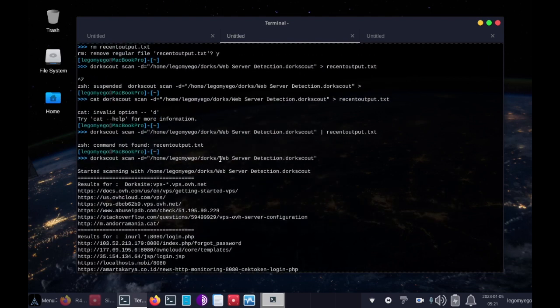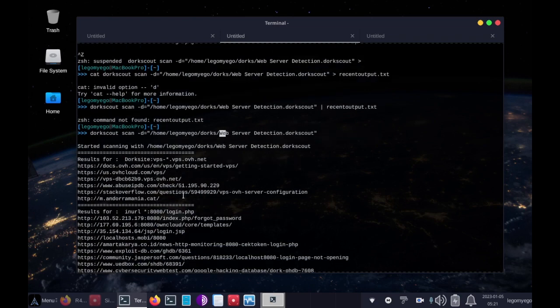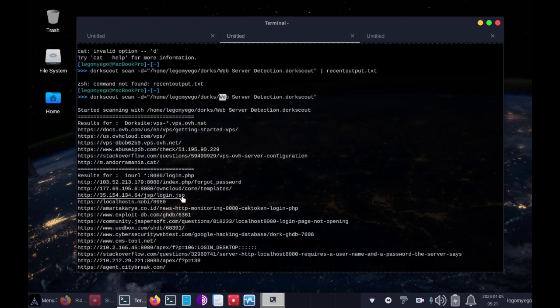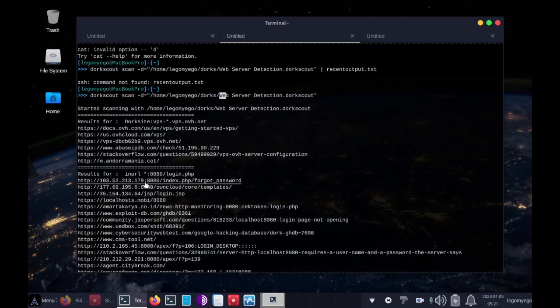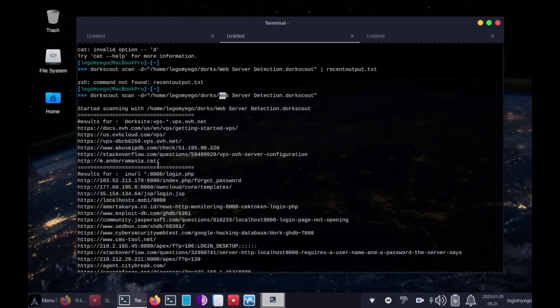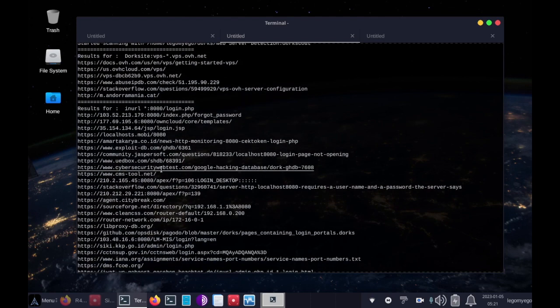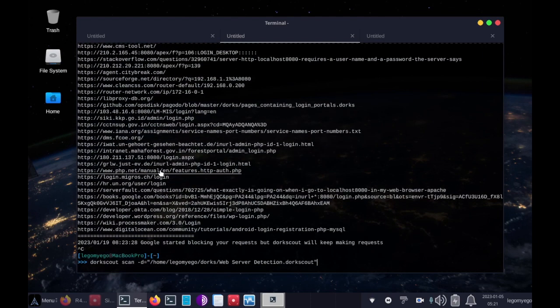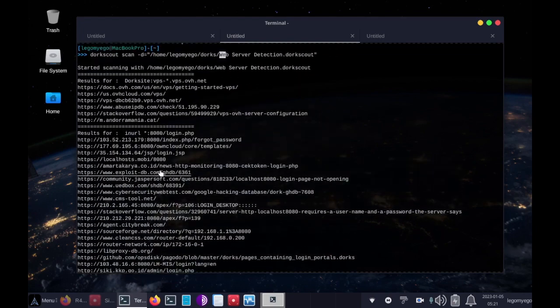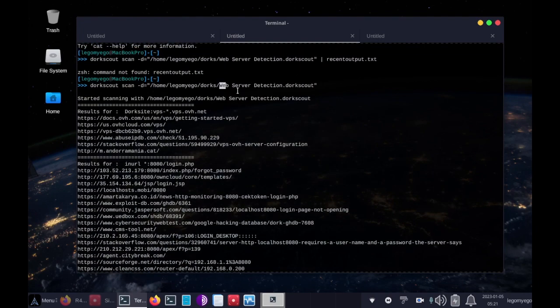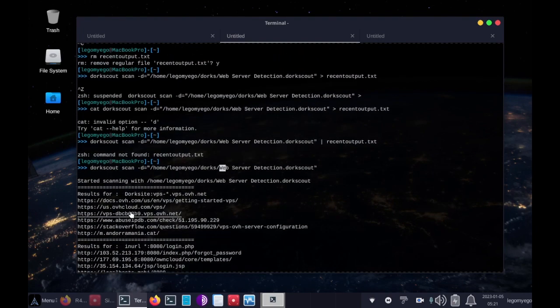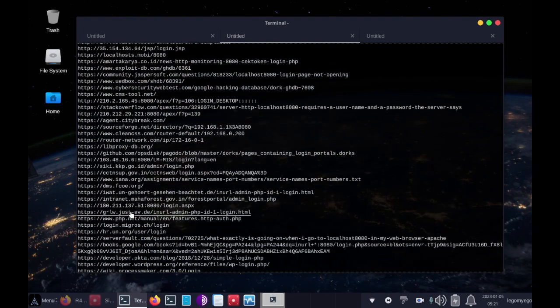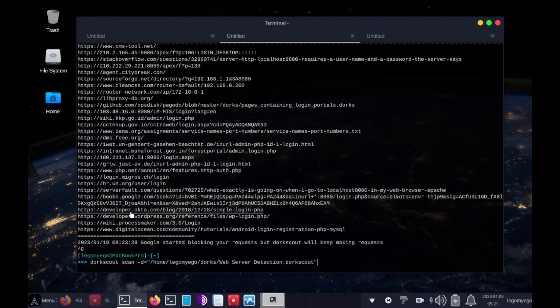I searched for web server detection, and it just puts these dorks. And dorks are just a shortcut for finding information you need on a search engine. And it found all these web servers. Because obviously all I was looking for were web servers here. So anyway,